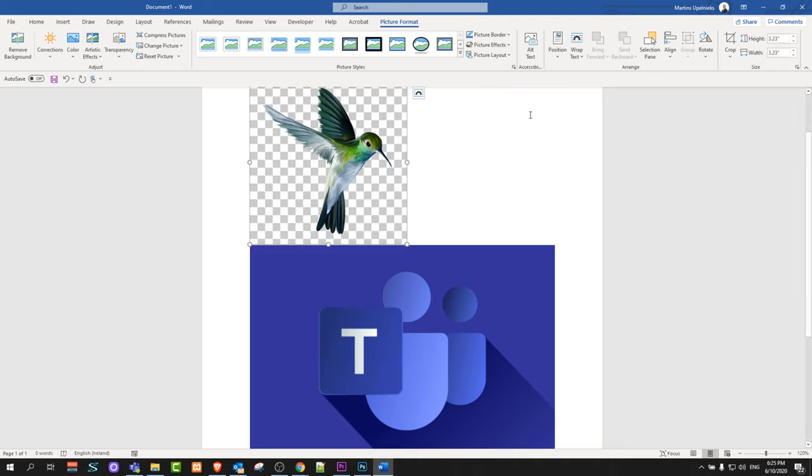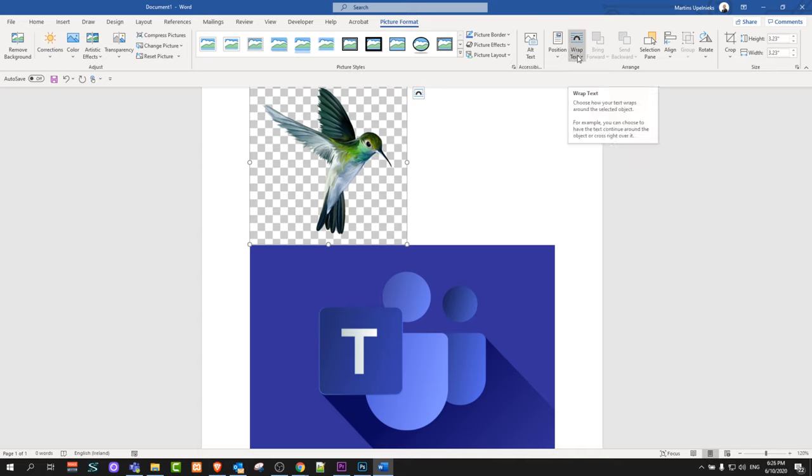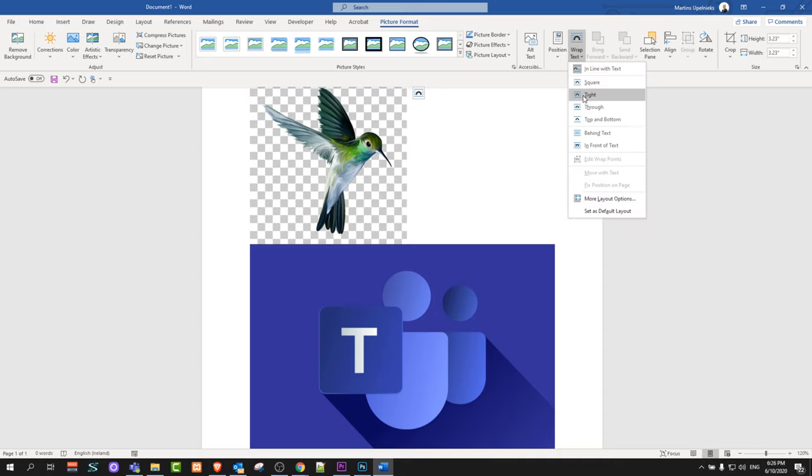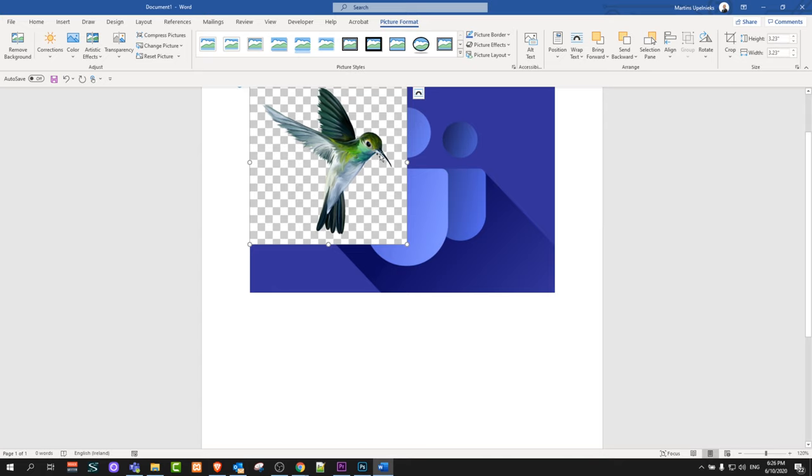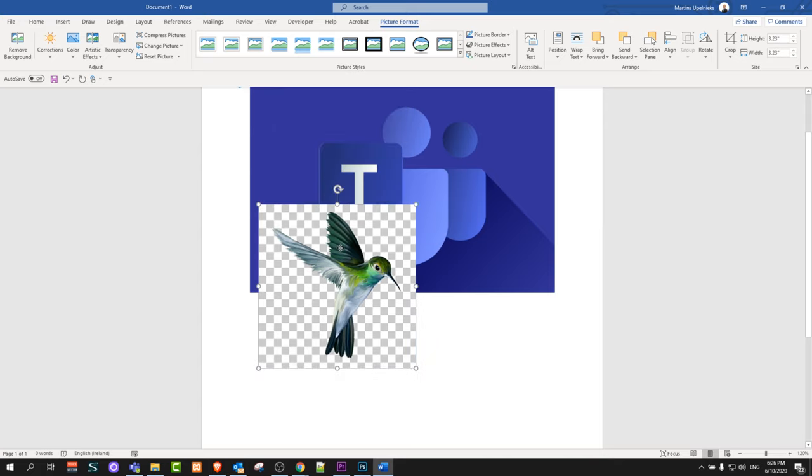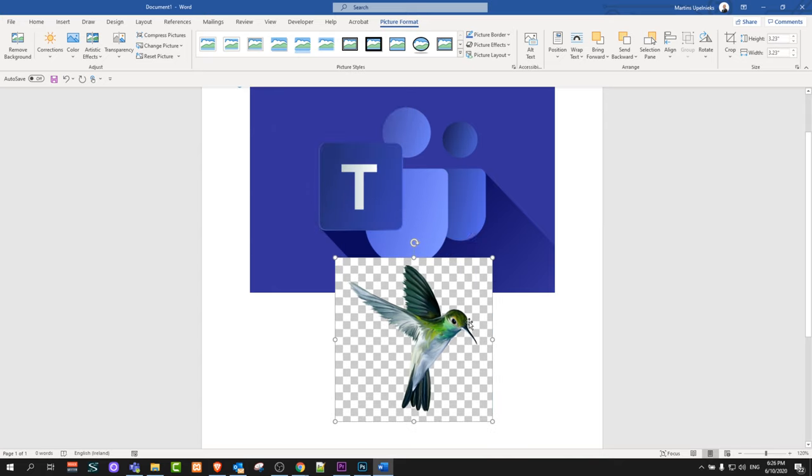You will see that we are now in Picture Format. Here on the right hand side you will see Wrap Text. Just click on it and select In Front of Text. Now you can move this one picture around.